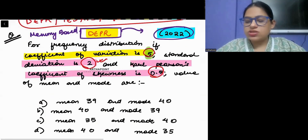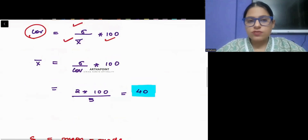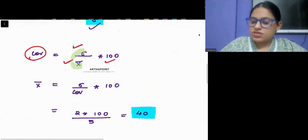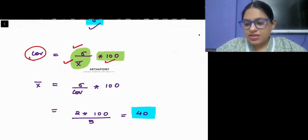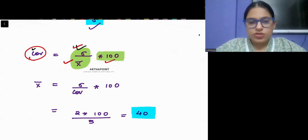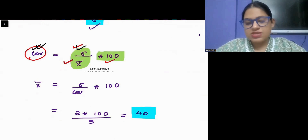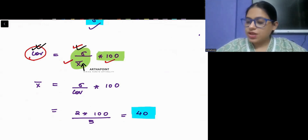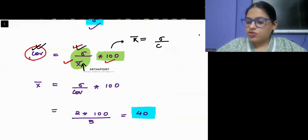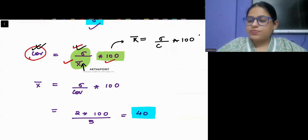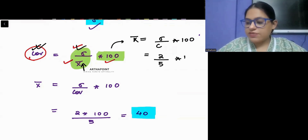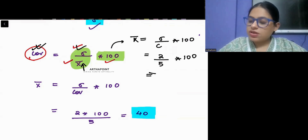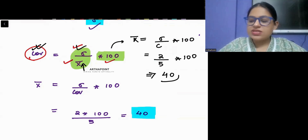The coefficient of variation is given as 5. Plugging into the formula: coefficient of variation equals sigma by mean into 100. Sigma is known to me; coefficient of variation is known to me — I just need to find mean. Solving for mean: mean equals sigma divided by coefficient of variation into 100, which is 2 divided by 5 into 100, giving mean equal to 40.